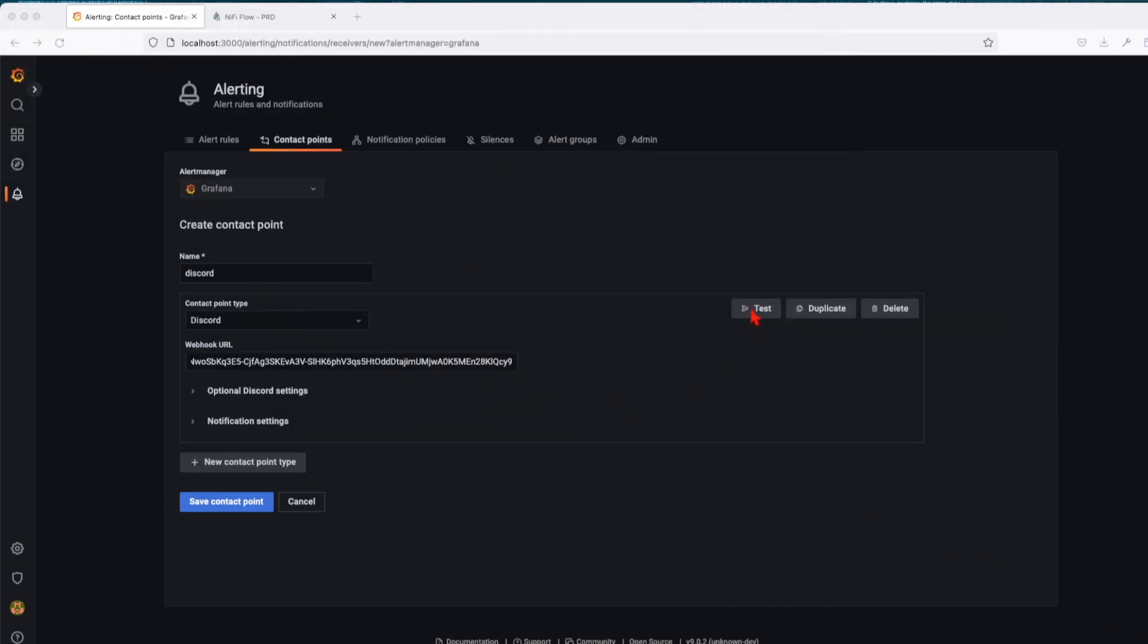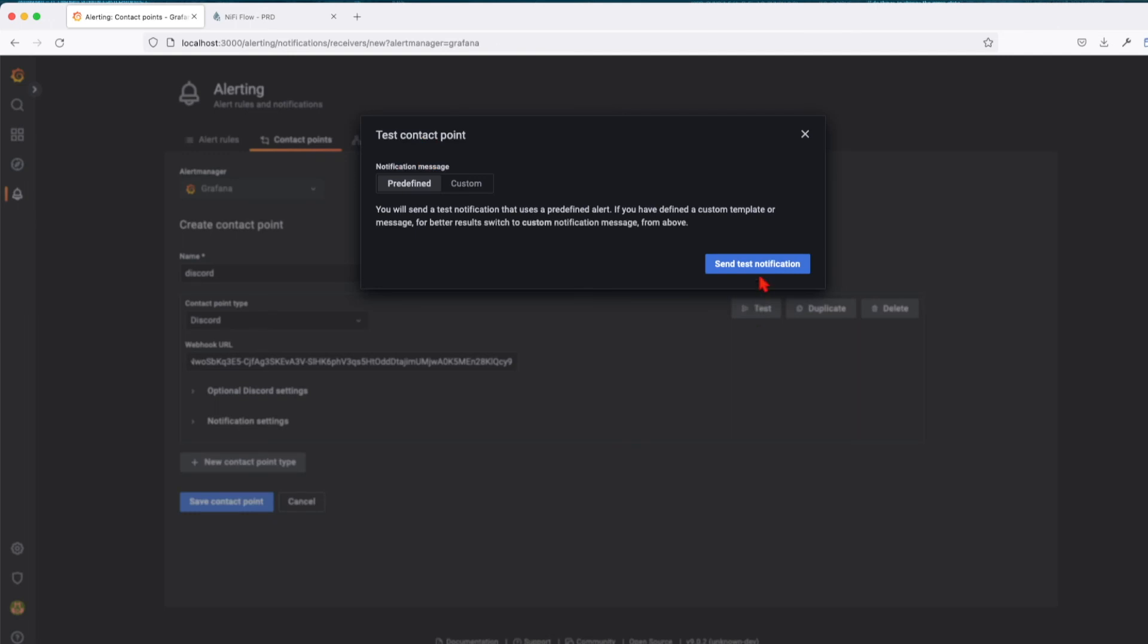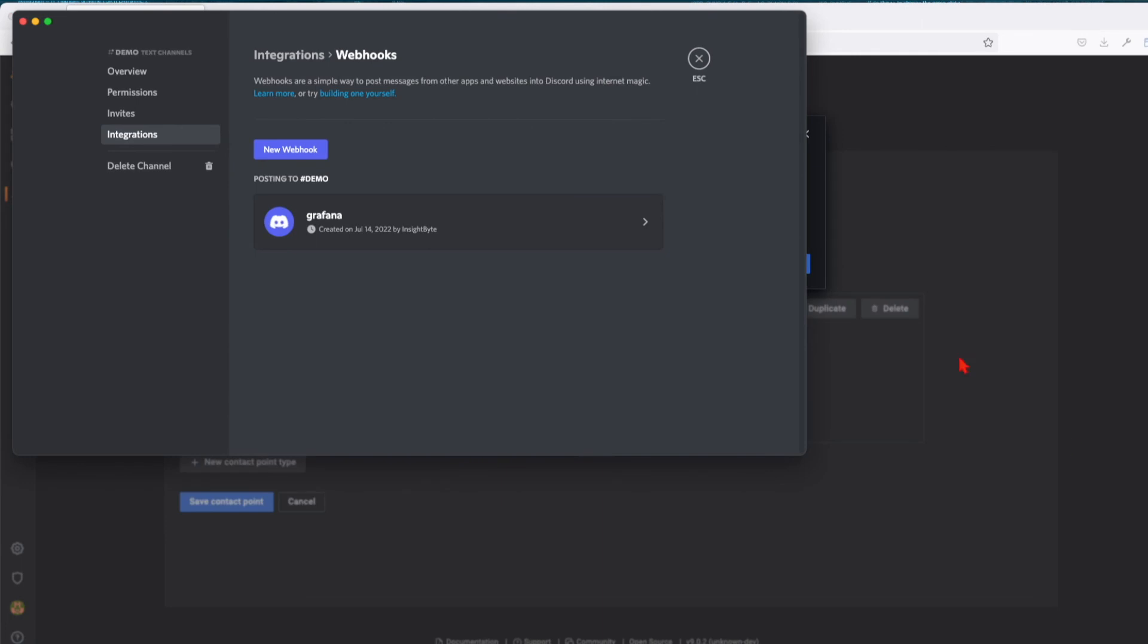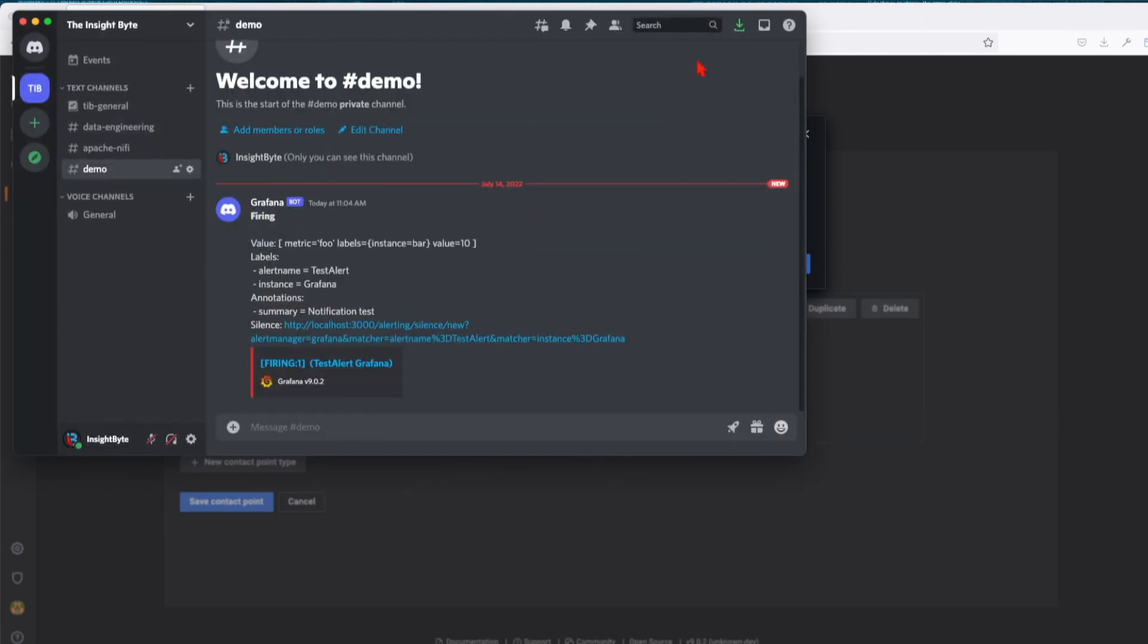Let's test it. Send test notification. We can see that we have a successful send. If we go and view the channel, we see we just got a new message.